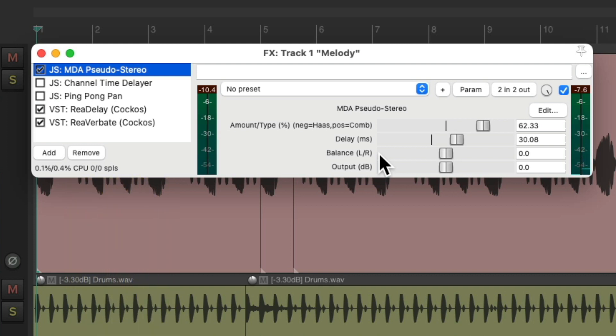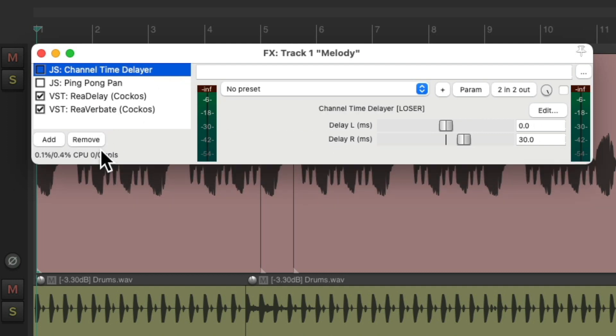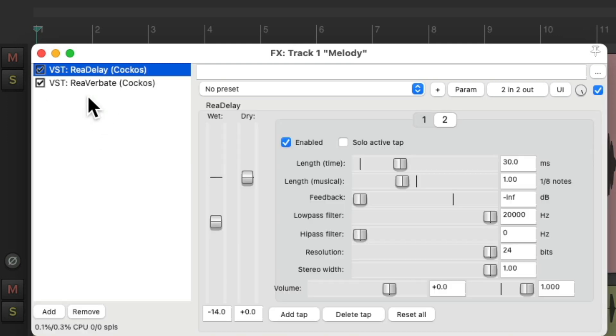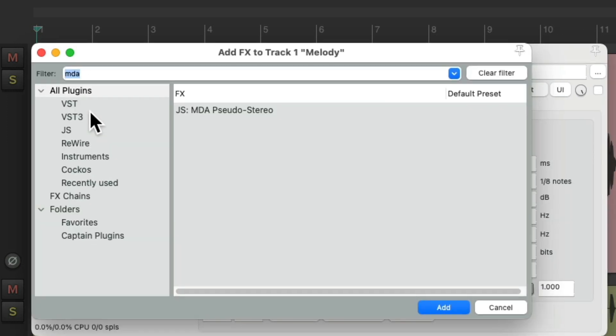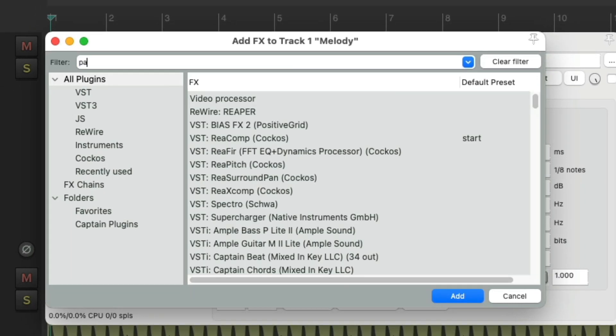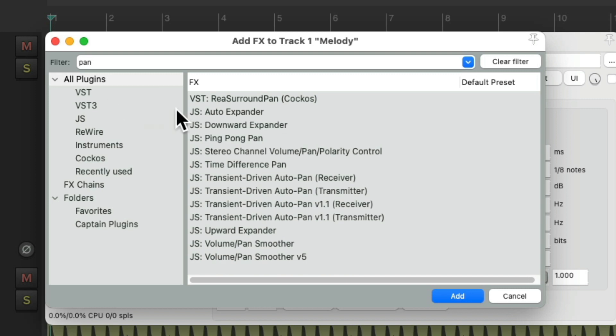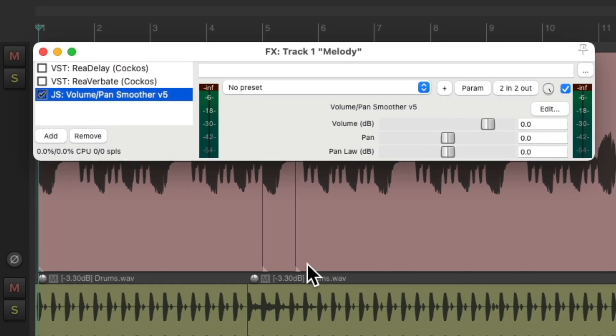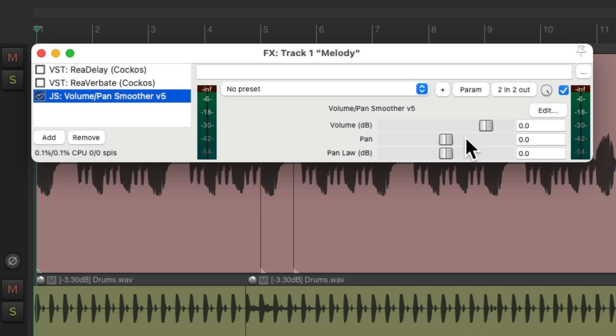What we could also do is pan the direct sound just a bit to the left and just add our reverb to the right. Let's delete this one. And this one. And this one. Let's turn these off. And let's add a pan plug-in right here. The volume pan smoother. Although if you want, you can just pan the channel. We'll move it to the left a bit.